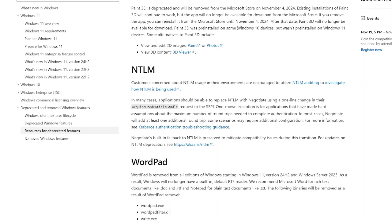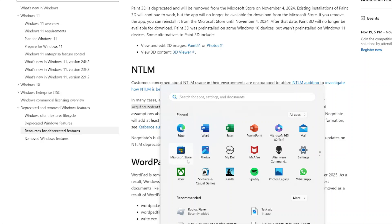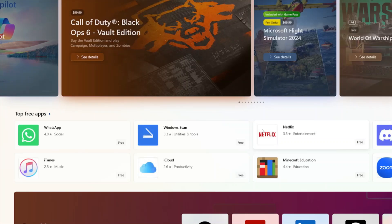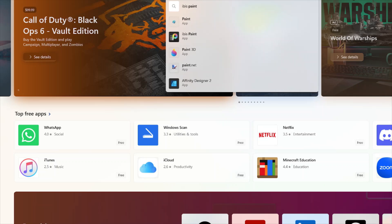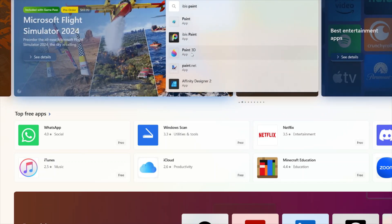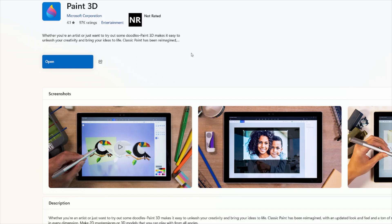Paint 3D was pre-installed on some Windows 10 devices but not on Windows 11 devices — which is weird because this is a Windows 11 computer. You can view and edit 2D images, paint photos, and use the 3D viewer. To get Paint 3D on Windows, go to the Microsoft Store, click it, and it will bring you in. Or you can search it up on Google — there's the Paint 3D app. If you want it to make your own thumbnails, you've got to download it today or tomorrow.